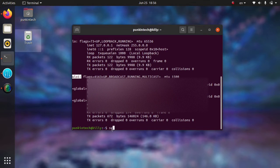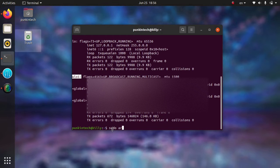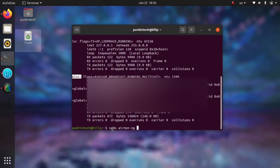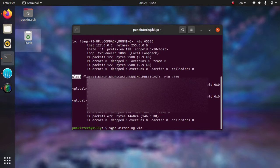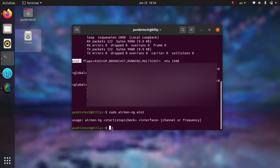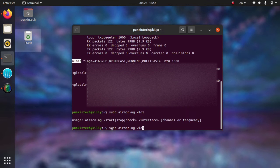Now I'm going to put it in monitor mode. Sudo airmon-ng and then the name of your Wi-Fi interface, and start.